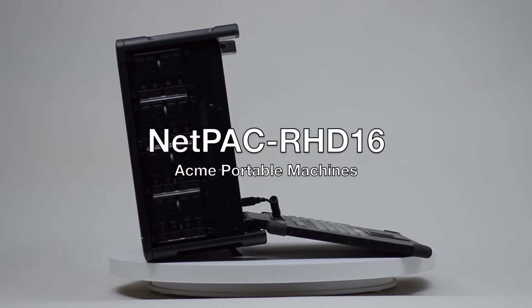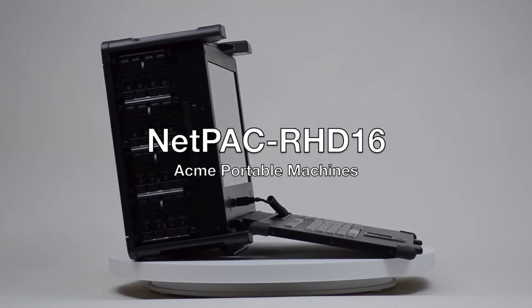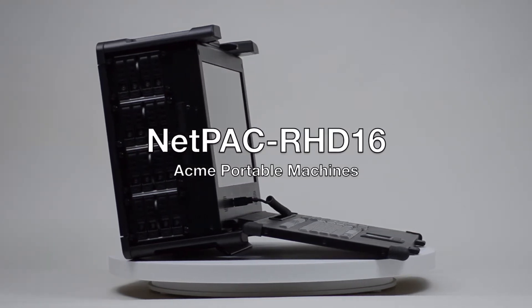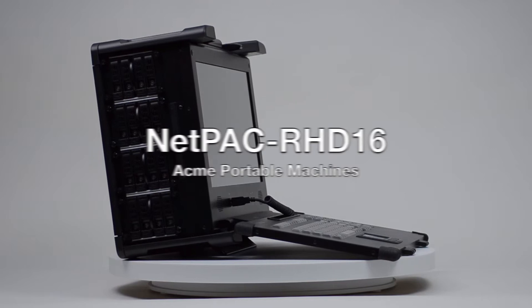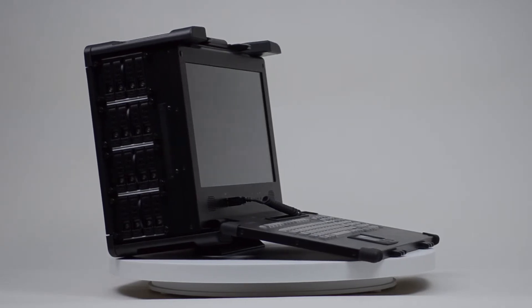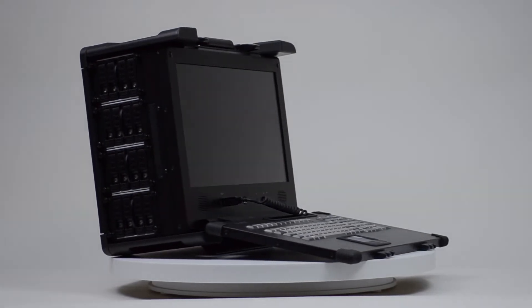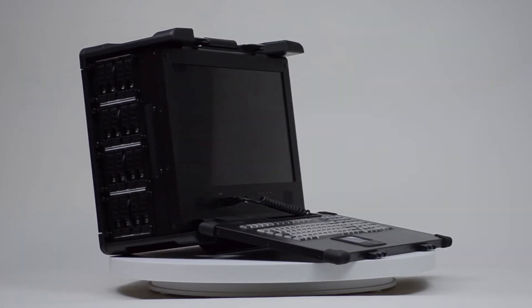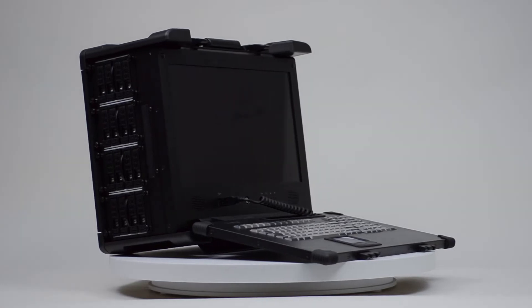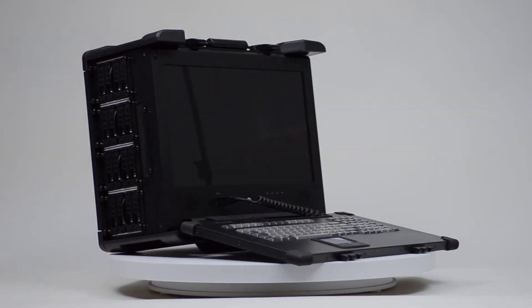The Acme Netpack RHD16 is a portable server built with a fast, easily removable and massive RAID array. It is designed for data center analytics and cyber security applications.